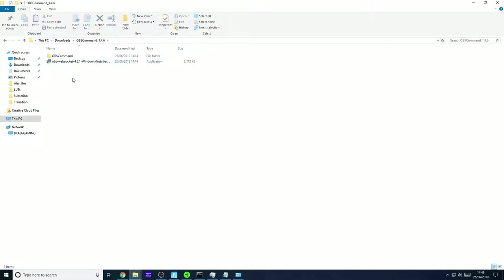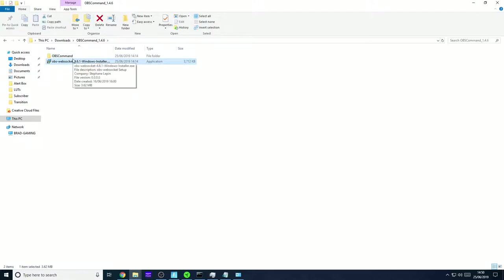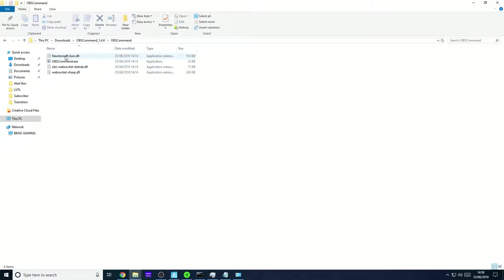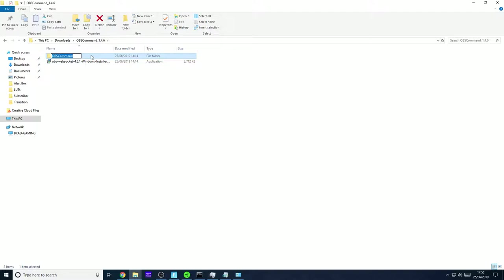Once you unzip it you'll end up with this folder and this file here. If you haven't got OBS web sockets installed, install it. It only can take a couple of seconds. And then copy this OBS command folder to your C drive.